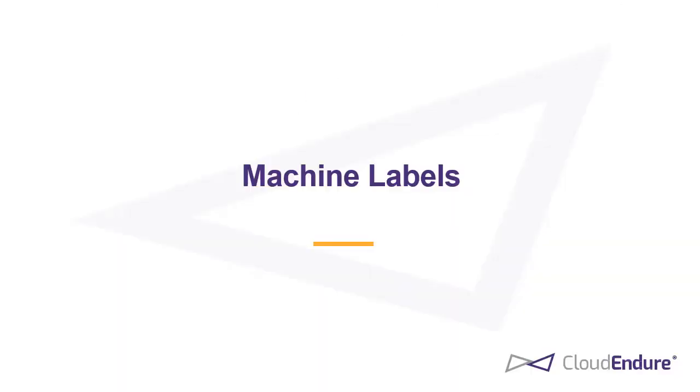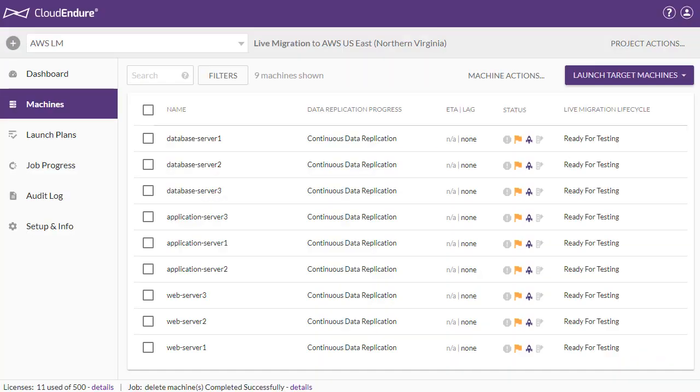Machine Labels. Machine Labels provide you with an unstructured way to organize machines into groups within a project. You can use Machine Labels to group machines into migration waves by label and then manually launch the machines in each group. You can add multiple labels to a single machine to differentiate machine types.